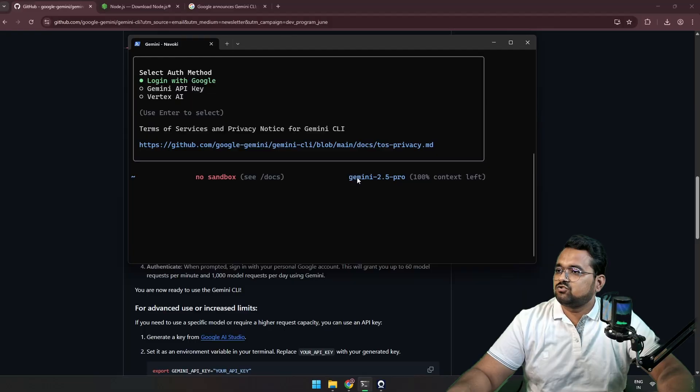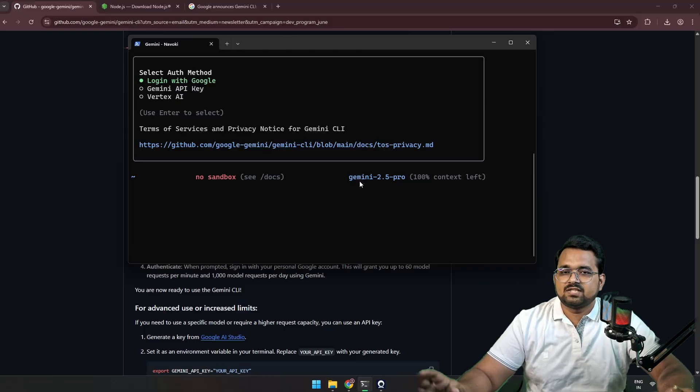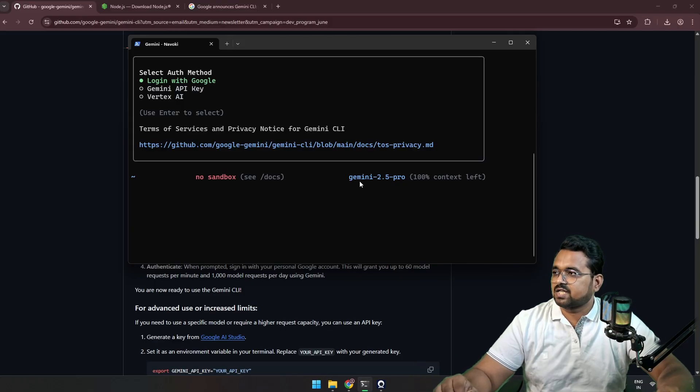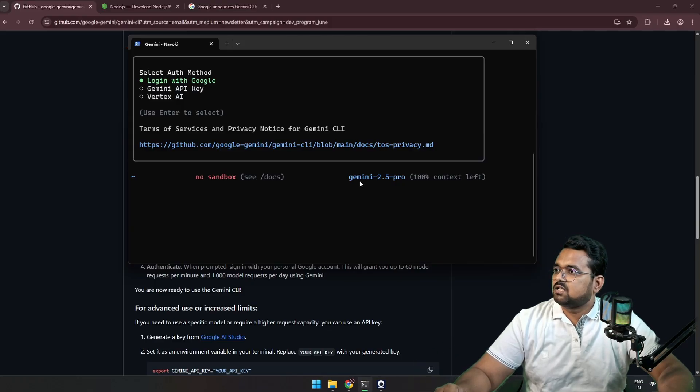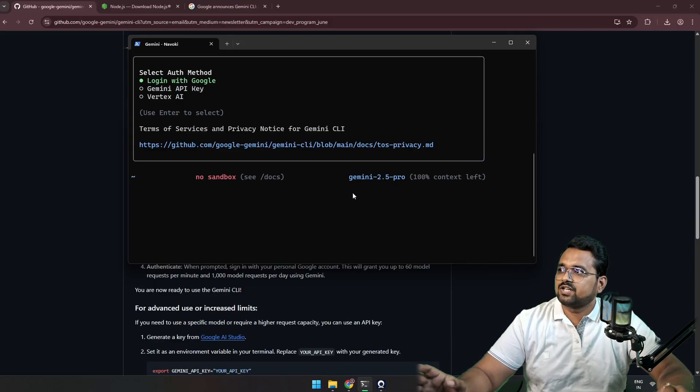First, it's asking for theme selection, so you can choose your respective theme. As you can see on the right side, it says Gemini 2.5 Pro. That means this CLI is using Gemini 2.5 Pro for the context.